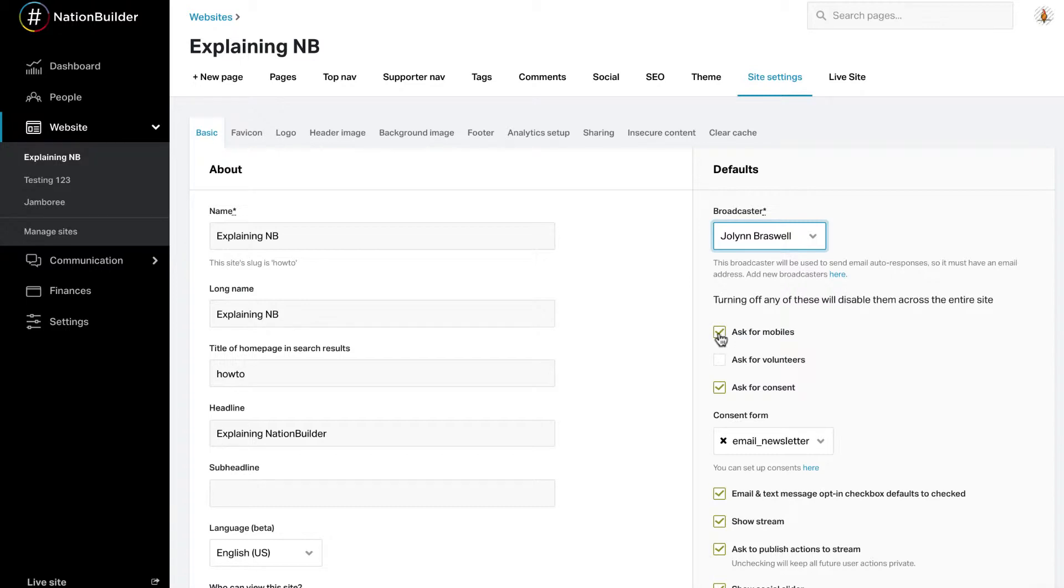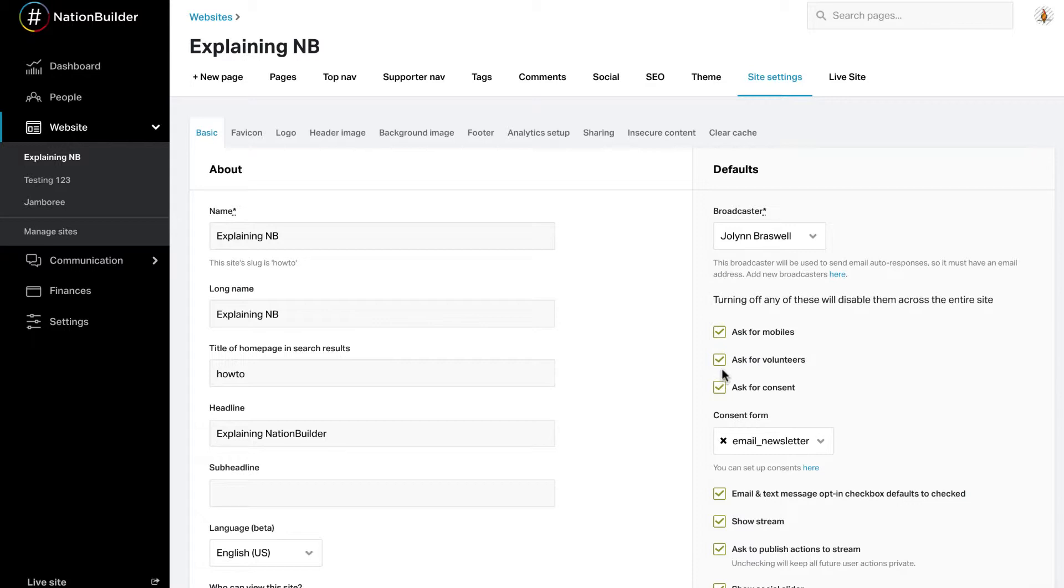Check this box to make all action pages ask for a mobile phone number. Check this box if you want to ask for volunteers on every action page in your nation. A checkbox will be available on every form in your nation asking a supporter if they want to volunteer.